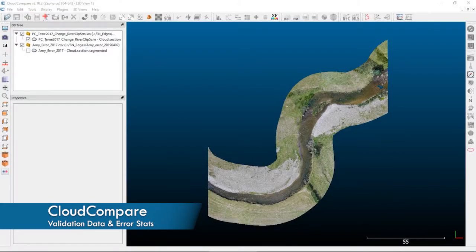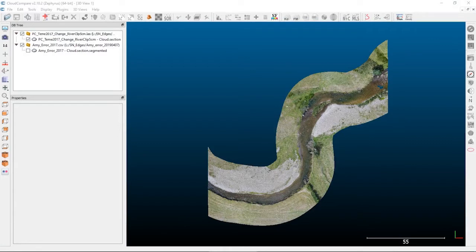Welcome back to another Cloud Compare tutorial. Today we're going to do a quick tutorial on how to do some error statistics from a point cloud dataset. This is useful if you want to do some validation statistics and error checking on your elevation values specifically.